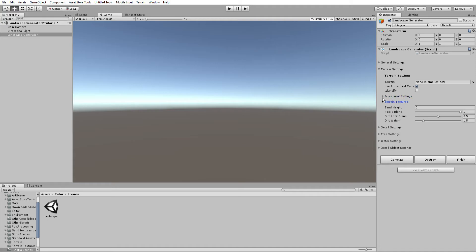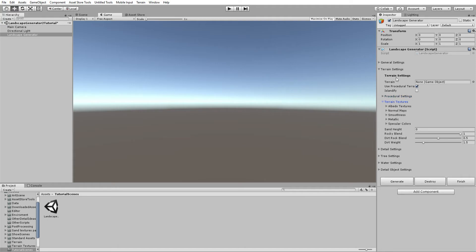The terrain textures will be applied to the terrain. If you're not procedurally generating the terrain, this is the terrain that textures, details, trees, and detail objects will be generated on. Textures will be generated on both non-procedural and procedural terrains.